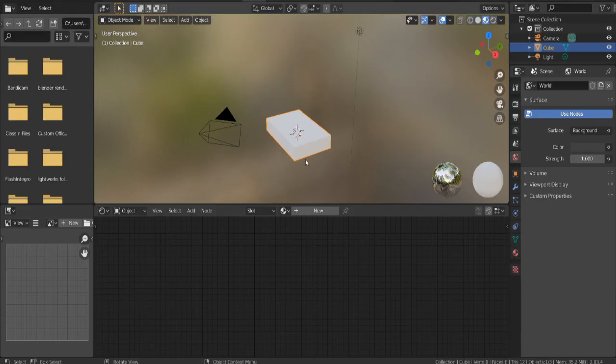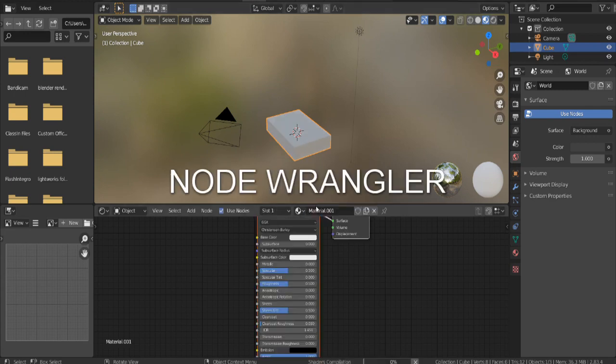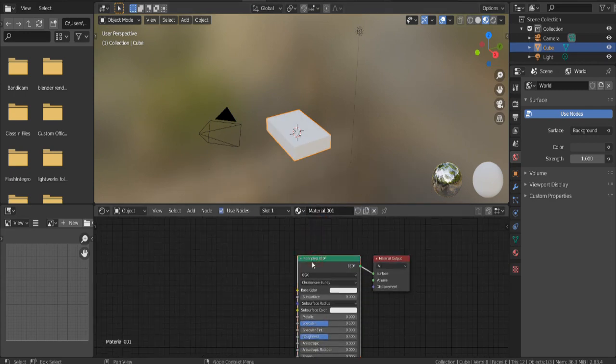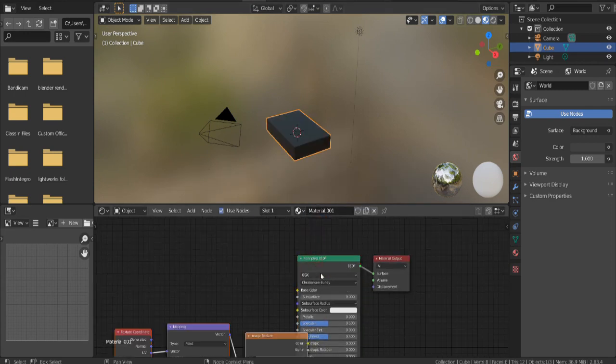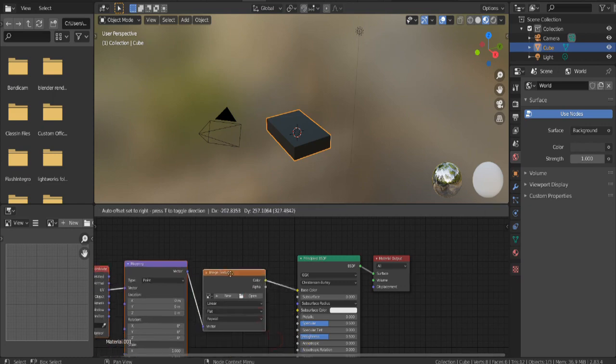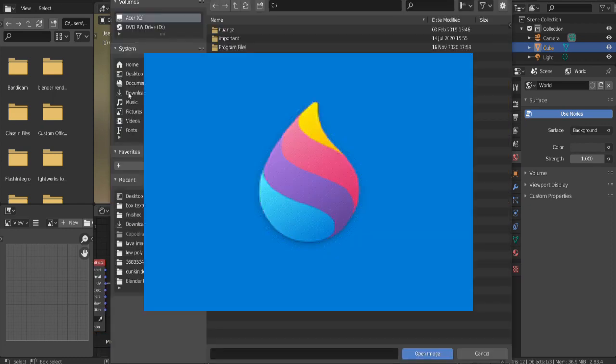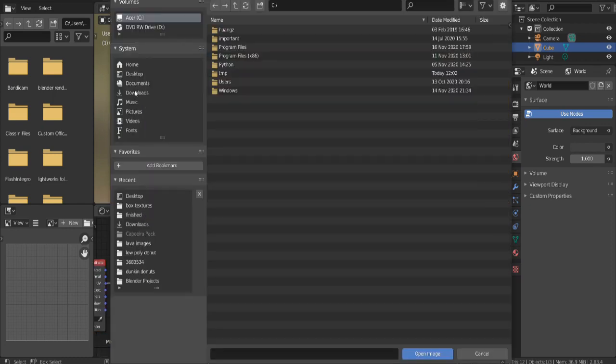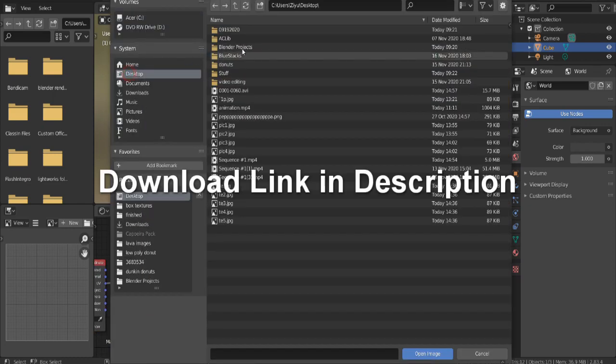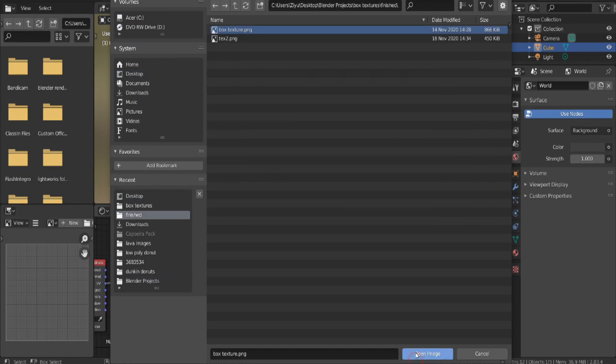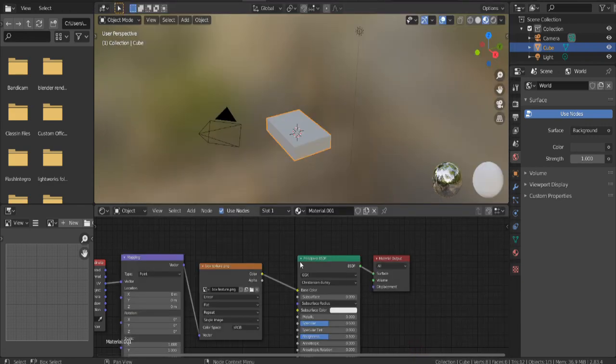Now switch to the shading tab and click New. Make sure you have node wrangler on and select the principal BSDF. Then press Ctrl T and you will have these beautiful nodes. Open up the texture we just made in Paint 3D. If you are too lazy you can just download the texture link in description. Click open image and now we have our texture imported.